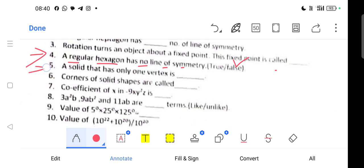Question 5: A solid that has only one vertex. The answer is a cone — C-O-N-E.